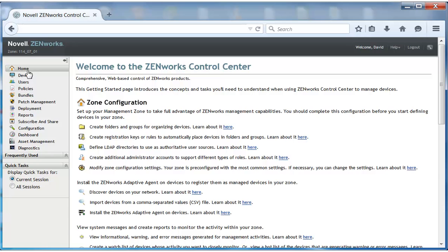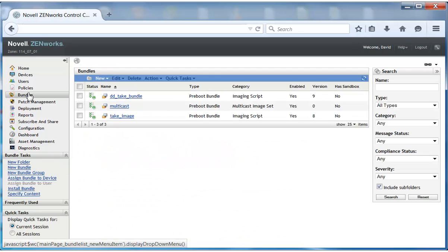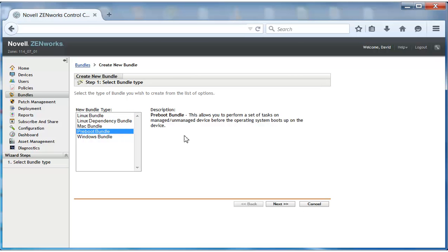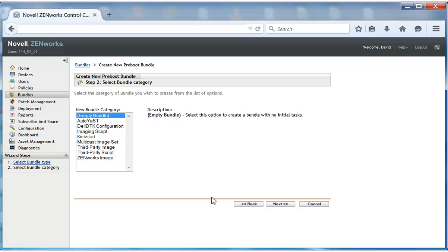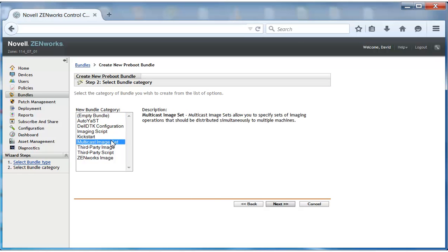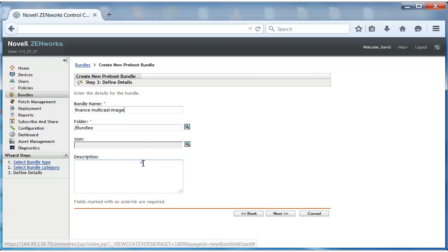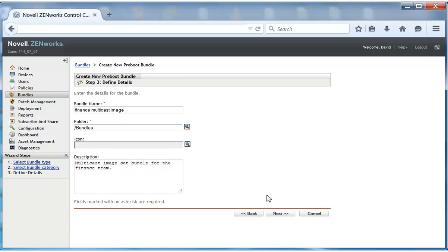David starts to create the multicast image set bundle. He selects Preboot Bundle as the type of bundle to create. He then selects multicast image set for the bundle category. David specifies a name that helps him identify the bundle as the multicast image bundle.